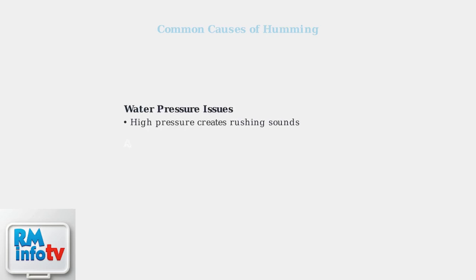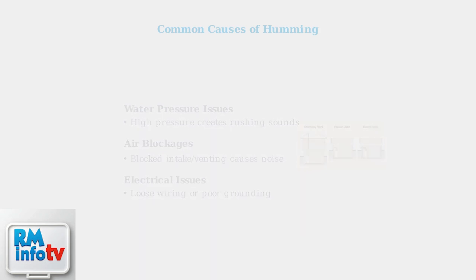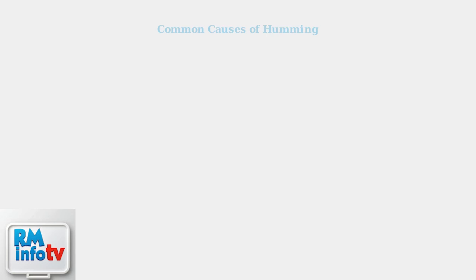Other common causes include water pressure issues, where high pressure creates rushing sounds as water flows through the unit. Air blockages in the intake or venting system can also cause unusual noises. Finally, electrical issues like loose wiring or poor grounding can create electrical humming sounds.